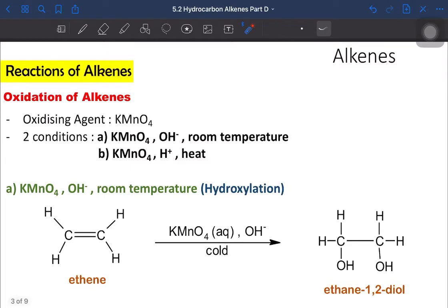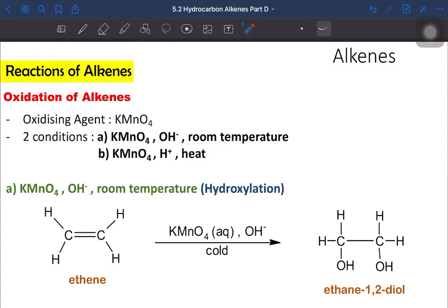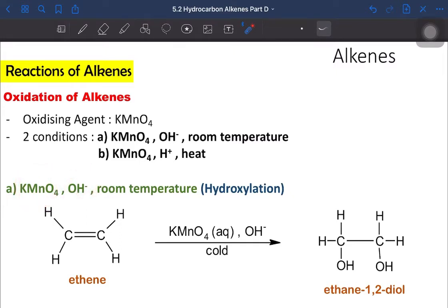Let's look into the oxidation of alkene. The first oxidizing agent used is potassium permanganate solution, KMnO4. There are two conditions for the reaction with KMnO4: the first is basic KMnO4 at room temperature or cool temperature, and the second is hot acidified KMnO4. For the first condition — basic KMnO4 at cool temperature — the reaction is hydroxylation.